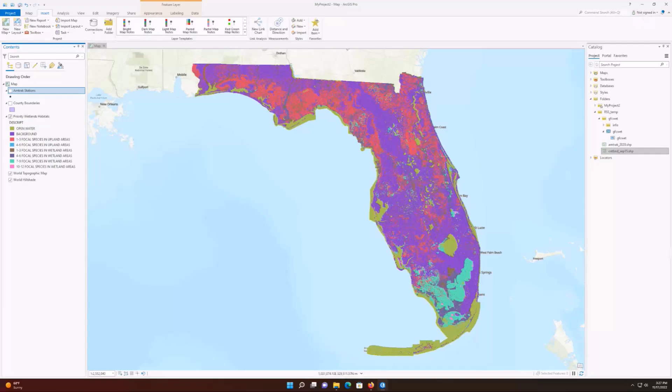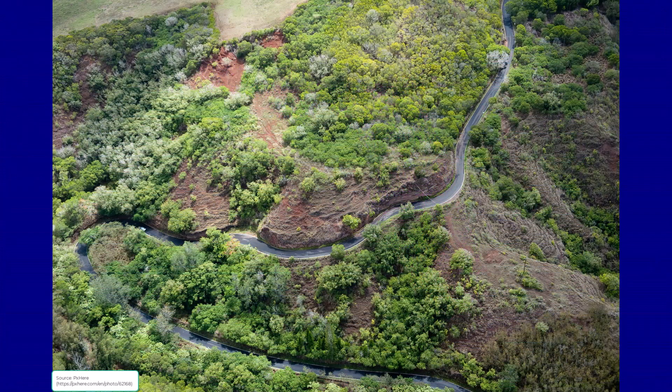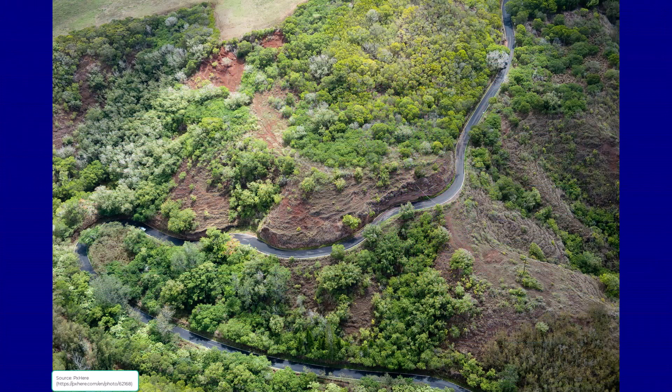Rasters are good for representing continuous data that doesn't necessarily have some clear, definitive border. For example, if showing the extent of a forest, how would you determine precisely where the forest ends, as opposed to it just becoming thinner and sparser? Using raster data, you might color your squares dark green to represent a high density of trees, and lighter shades of green where there is a greater separation between individual trees.